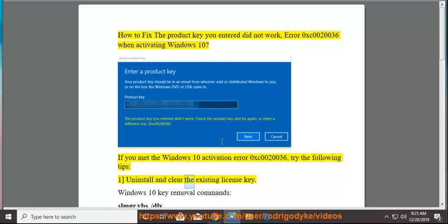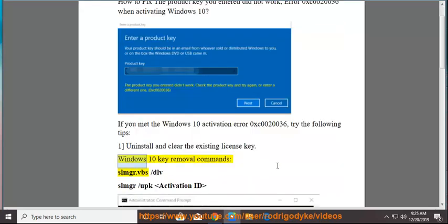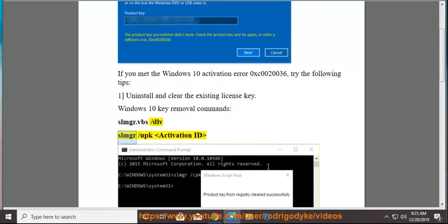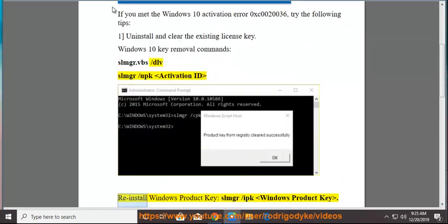Solution 1: Uninstall and clear the existing license key. Windows 10 key removal commands: slmgr.vbs /dlv, slmgr /upk activation ID. Reinstall Windows product key: slmgr /ipk Windows Product Key.